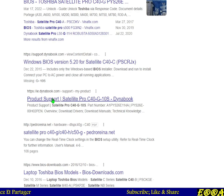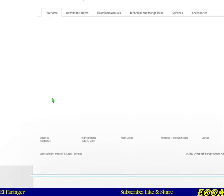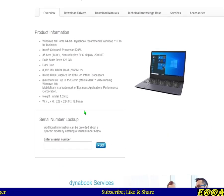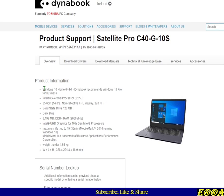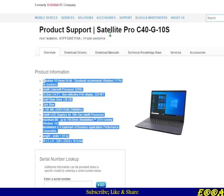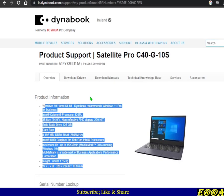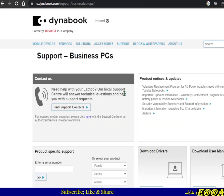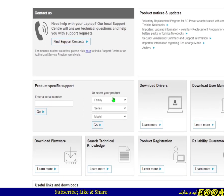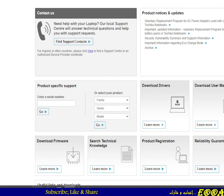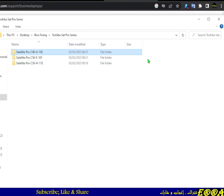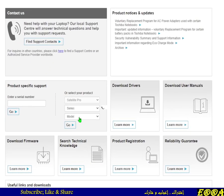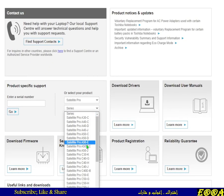On the Toshiba support page you have a tab which gives information about the laptop. To download the executable file you have to go to the Support section, and search for your model — for example, Pro C40 G10S.